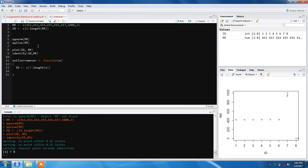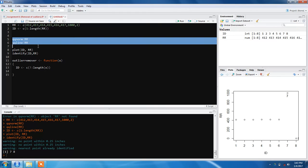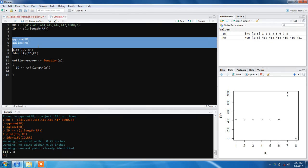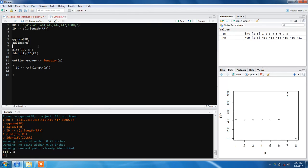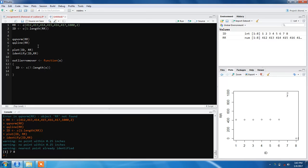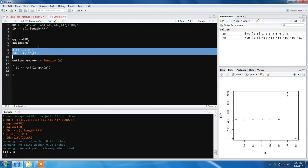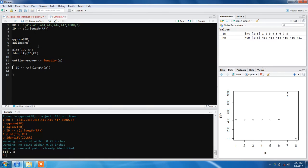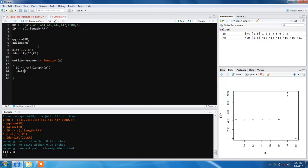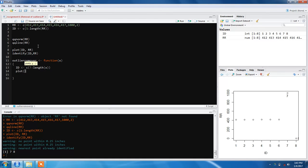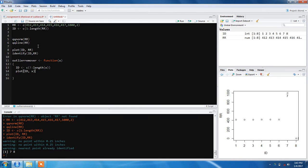Now we've got the ID. Next we'll plot the graph just to see what's going on. You can write plot(ID, x) - ID versus our data which is x this time.